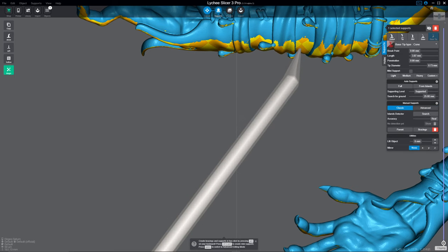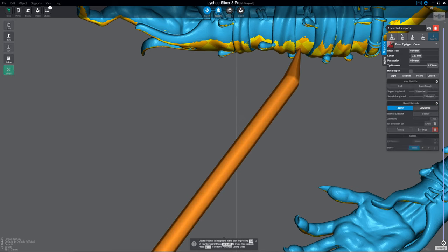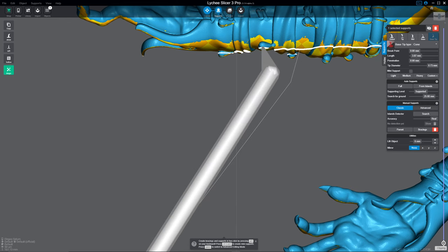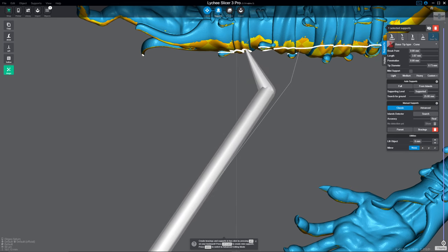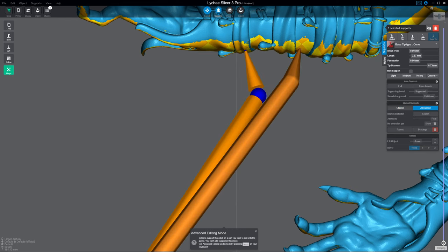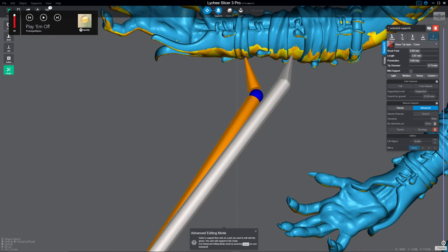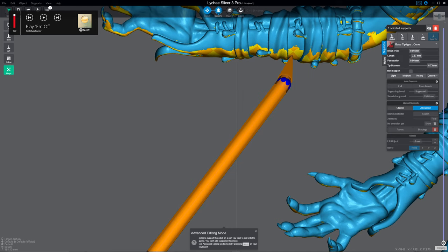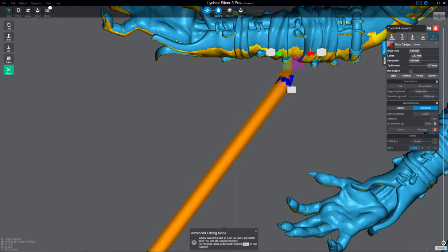Now again, in Classic Mode, you can just grab the support and drag it, and it will remove. But in Advanced Mode, that's not the case. It depends on where you grab it.